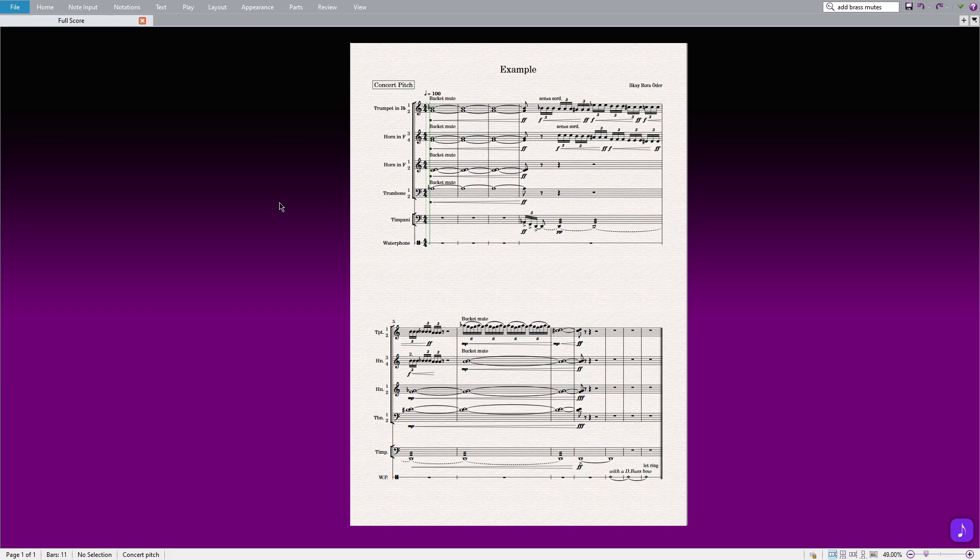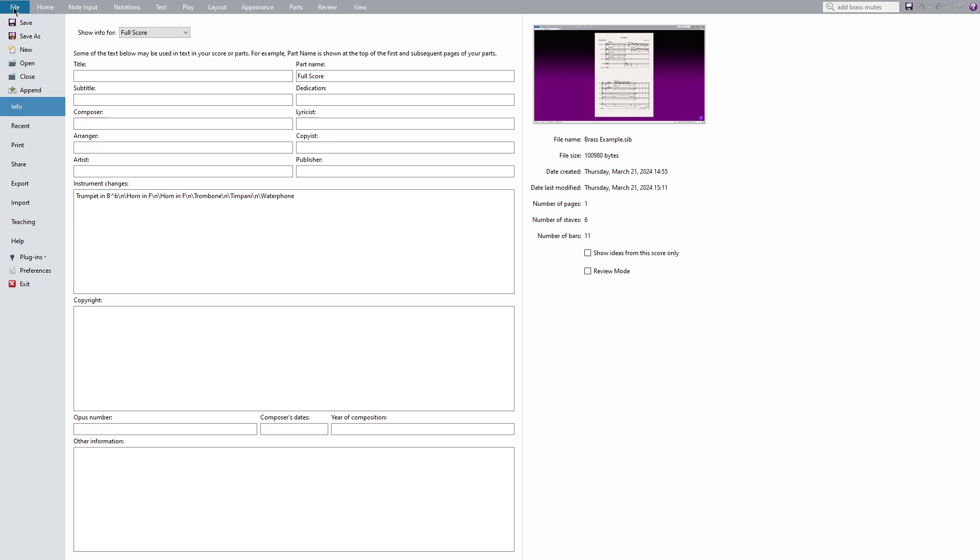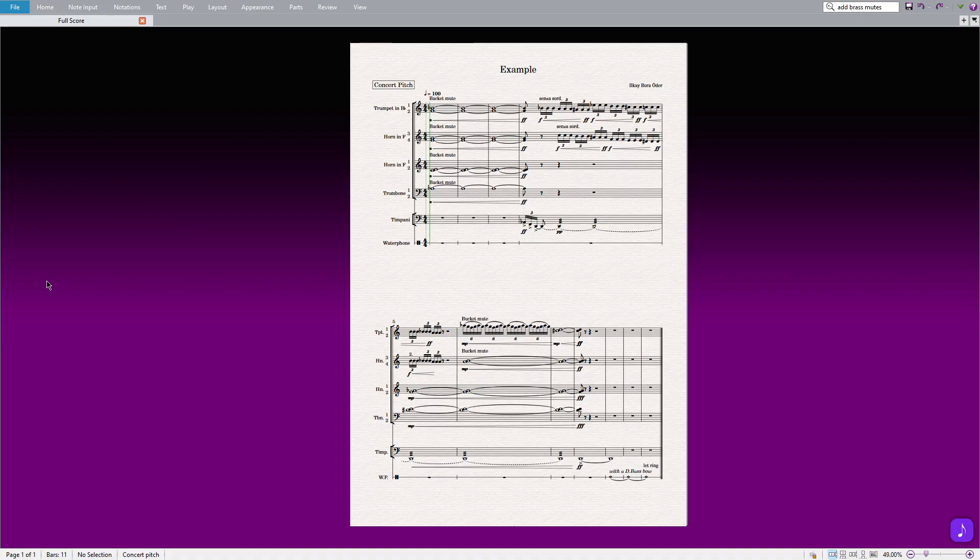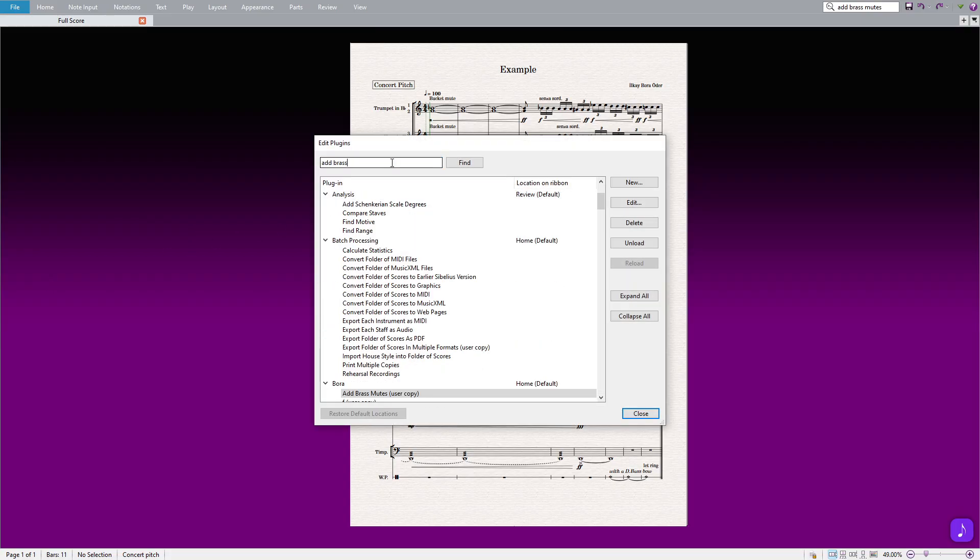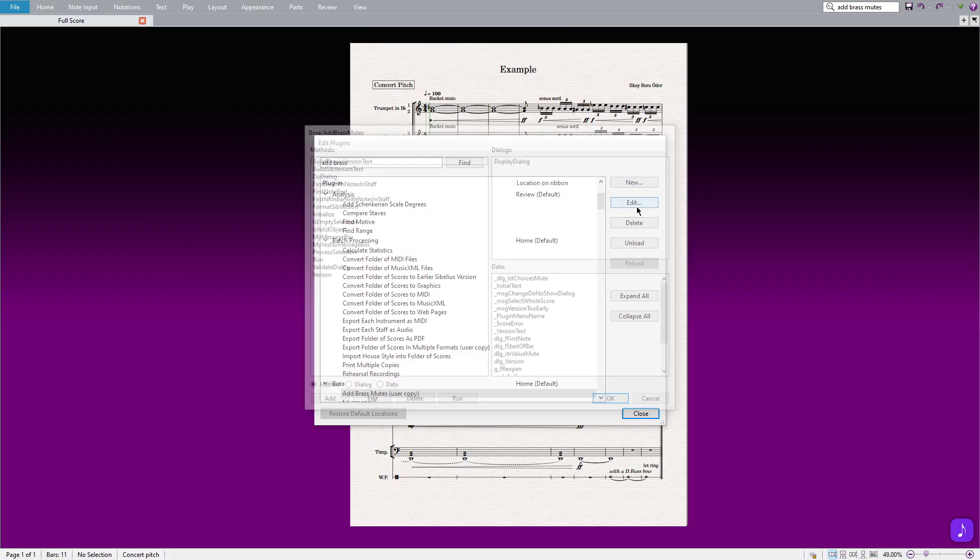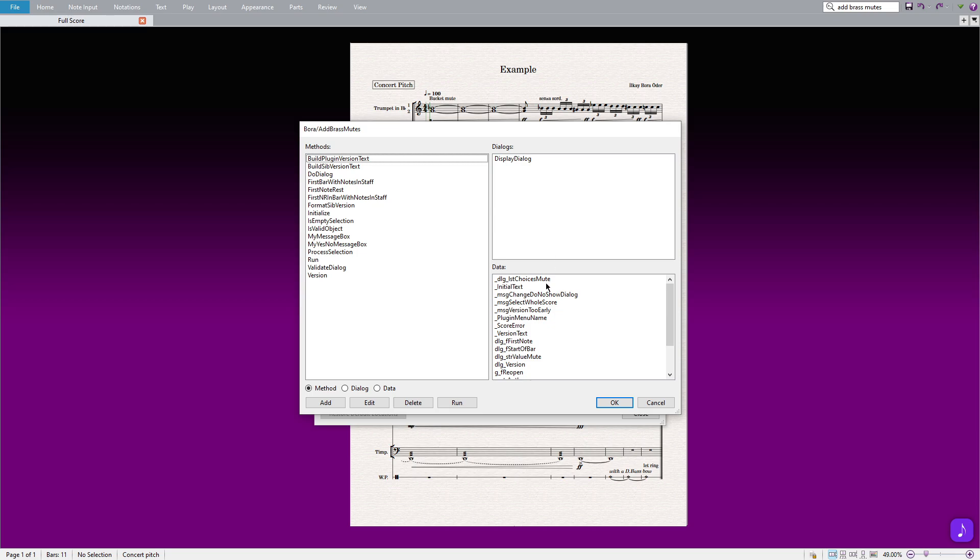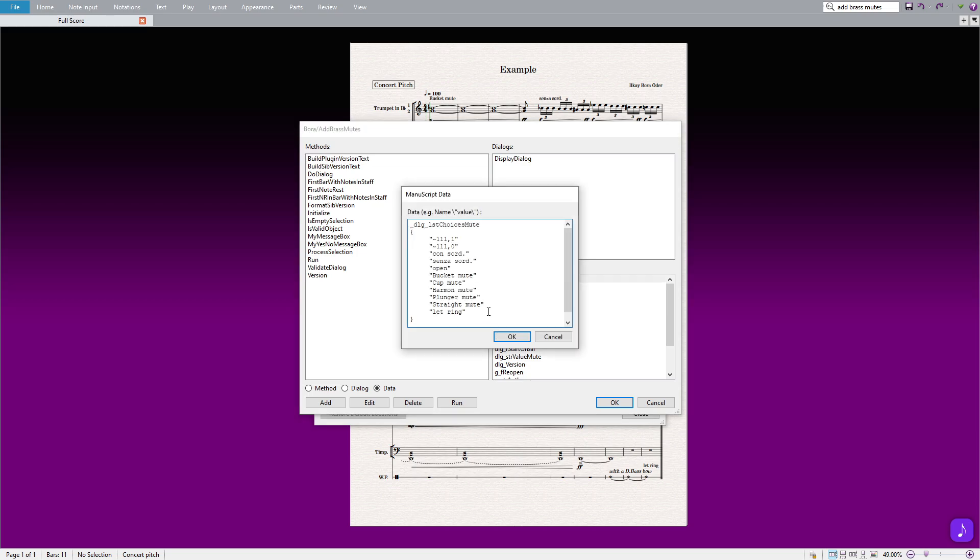To do so, navigate to File, then Plugins, and select Edit Plugins. Locate the Add Brass Mutes plugin from the list and click on the Edit button. From the Data menu, choose the very first option. And all you need to do right now is to add your most frequently used text commands to this list.